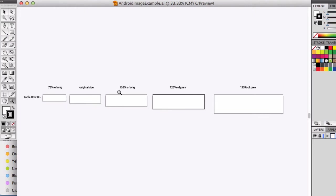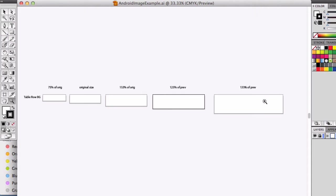Then what you've got is the HDPI. It is 133% bigger than this. Then here, what you've got is the XHDPI and this is 125% bigger than this one. Then we have the XXHDPI, which is here, and this is 133% bigger than the previous one.